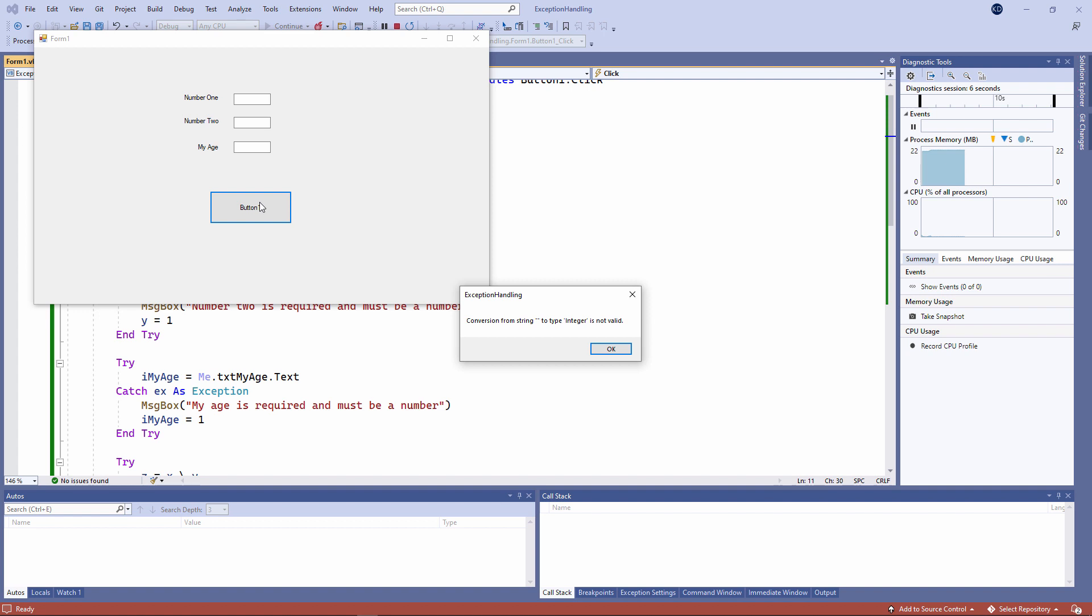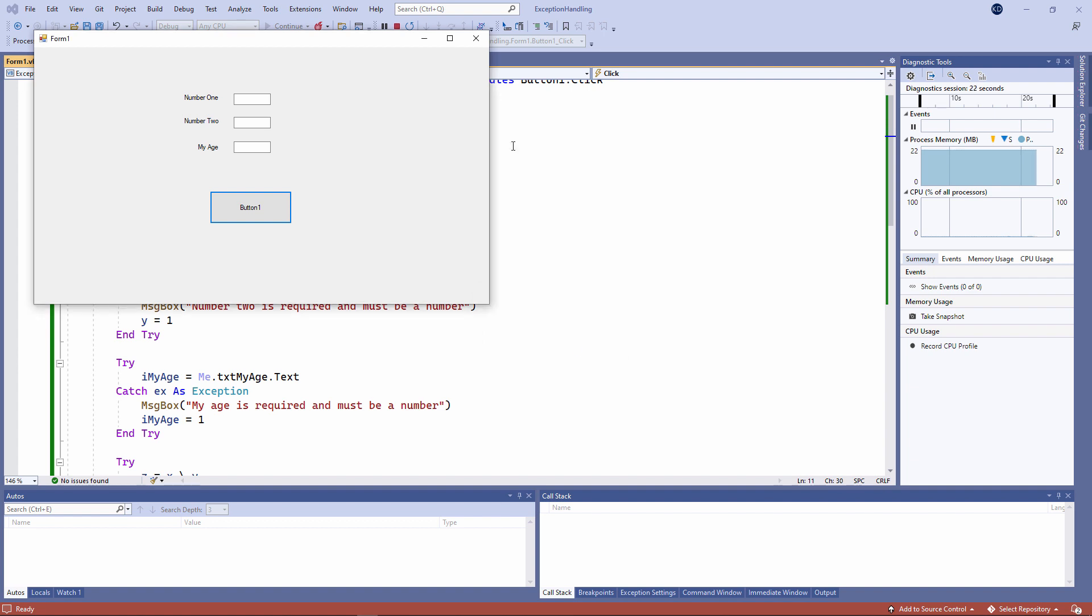That's the error message I would have seen if there had been a runtime error. But I've trapped it, and I'm just borrowing the text of the message. To be honest, I think my message was friendlier.